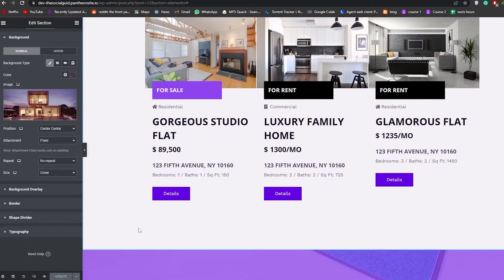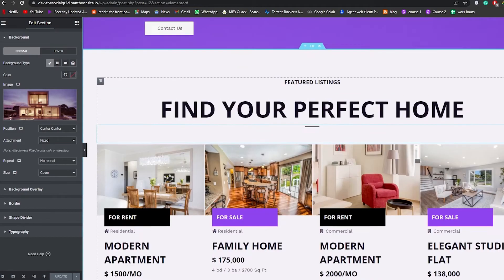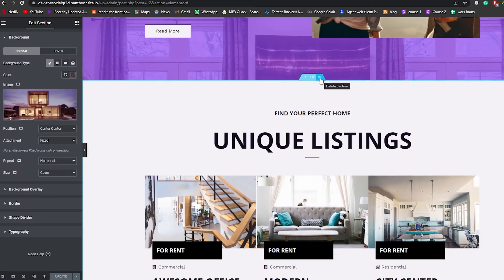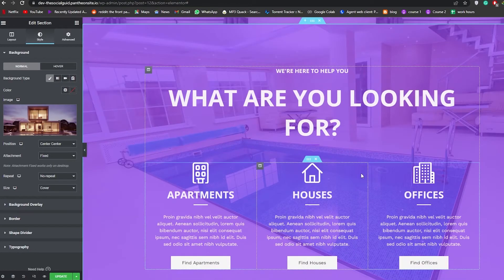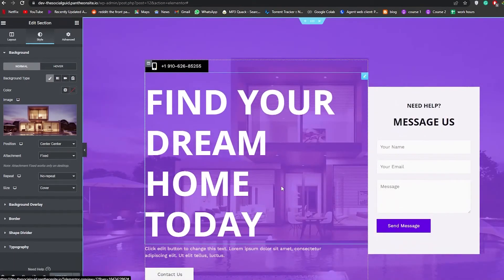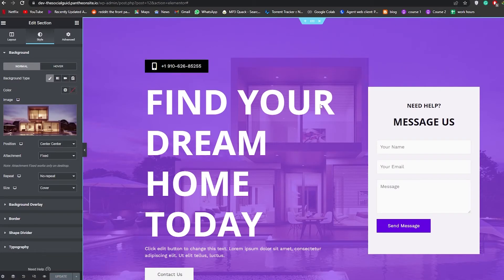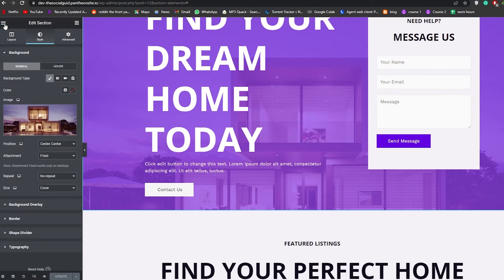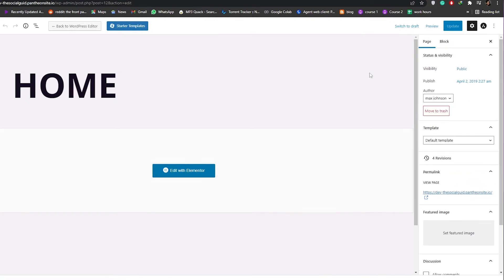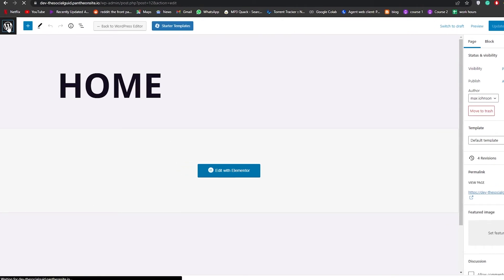It's really easy — just choose the section you want to edit. To remove a section, click the Delete Section button and that whole section will be deleted. To bring it back, press Ctrl+Z (or Command+Z on Mac). Once you've finished editing, click Update, then go to the top left corner, click the three bars, and exit to the dashboard. Your website will be ready to publish.